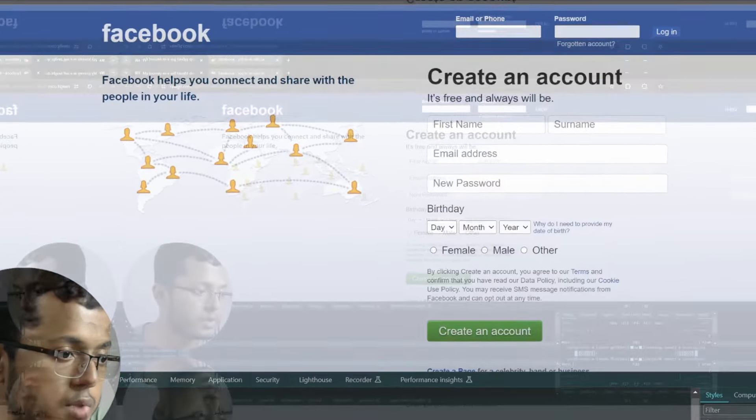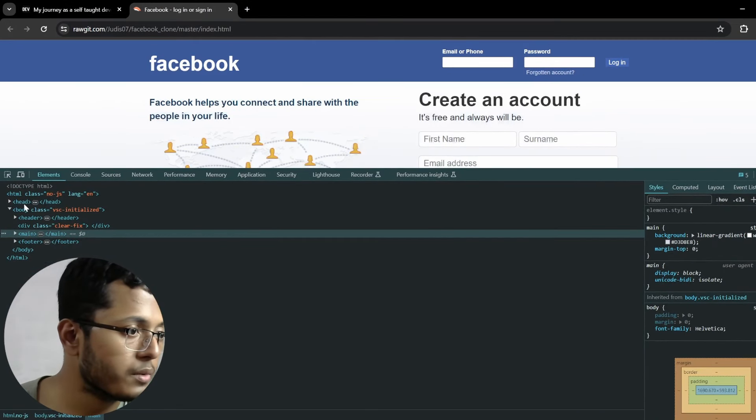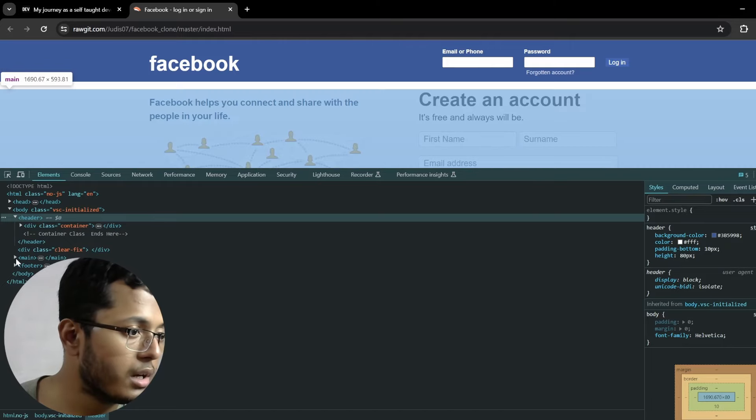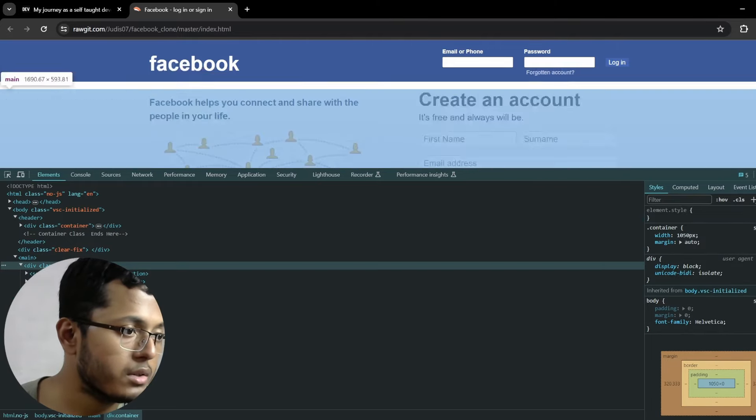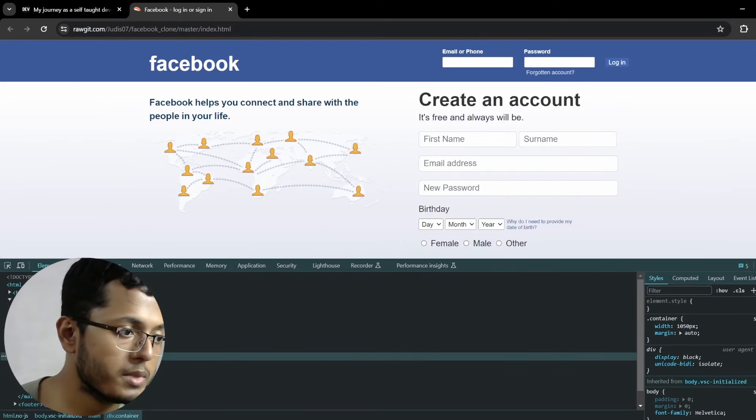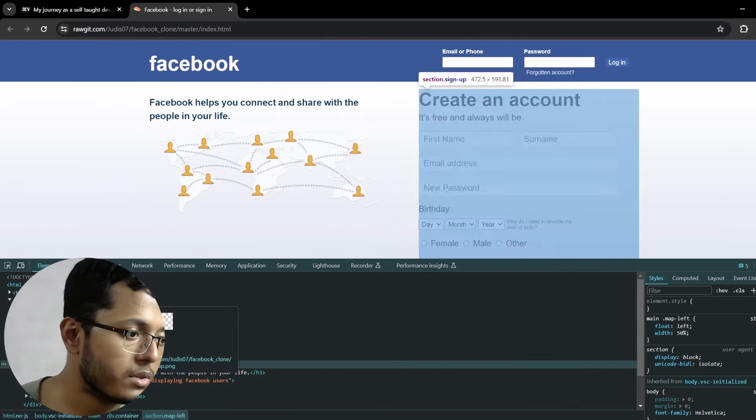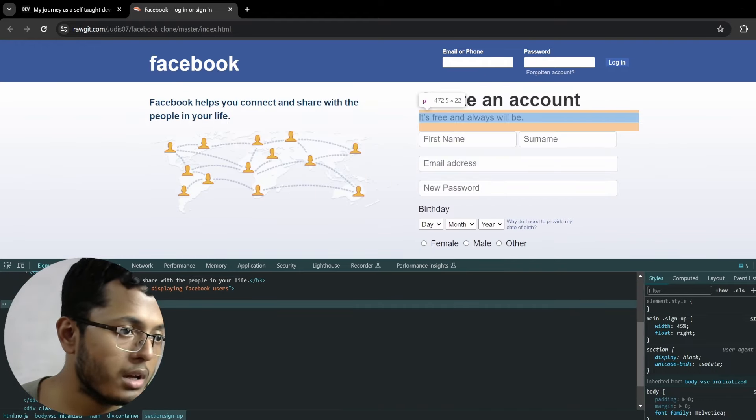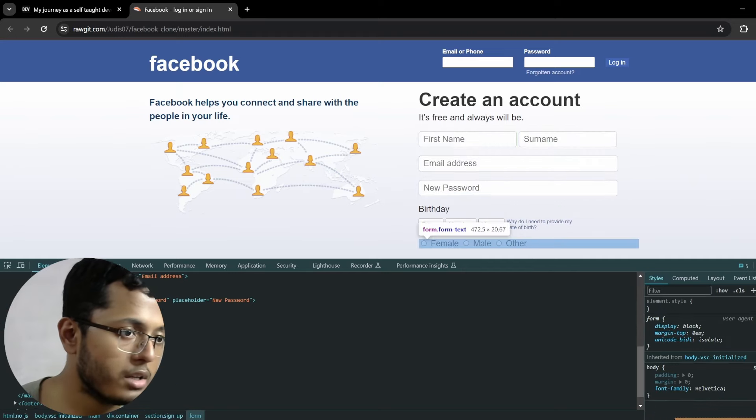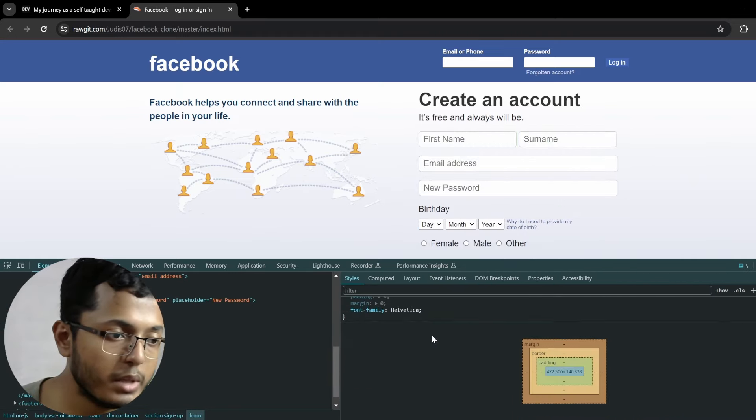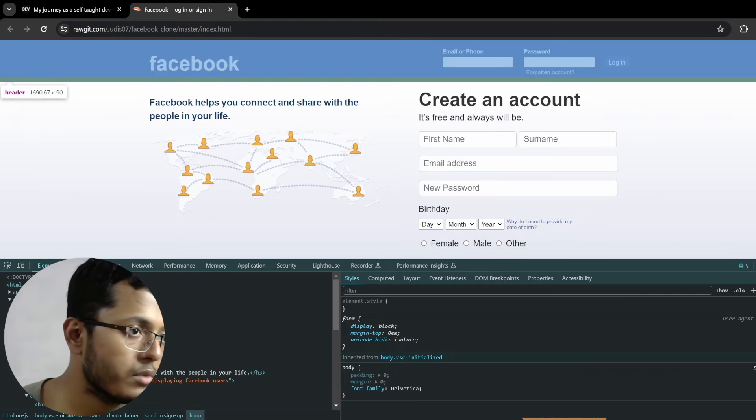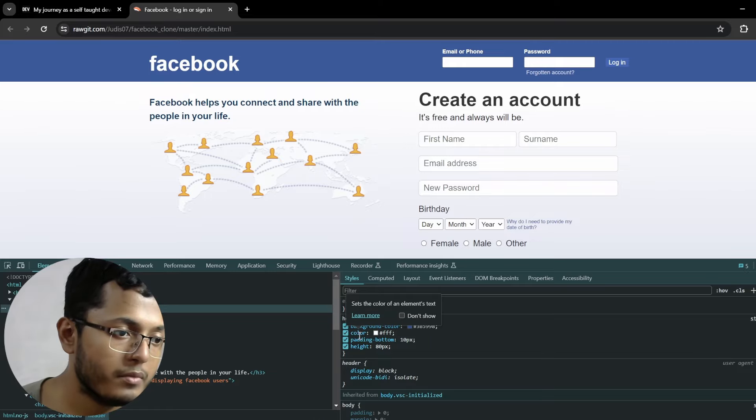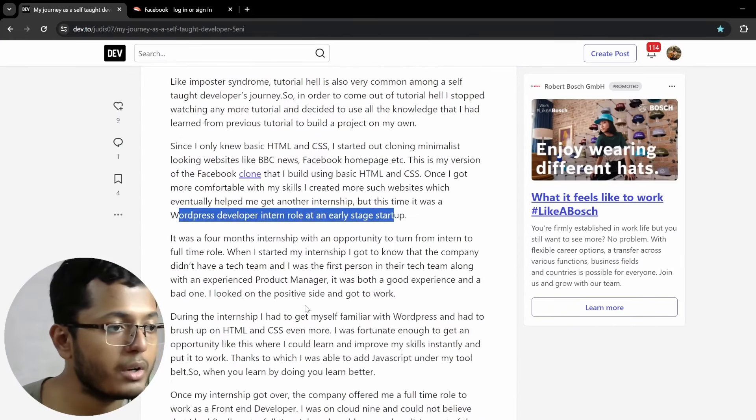Let's see. I think this is an older one, but we can see. Yeah. Excellent. Excellent website, I'd say. But maybe it doesn't work. It's only a front-end clone. But it's almost accurate. I mean, I would say it's accurate only. That I built using basic HTML and CSS. Once I got more comfortable with my skills, I created more such websites, which eventually helped me get another internship. But this time, it was a WordPress developer intern role at an early stage startup. So, you have made it using HTML and CSS. So, I'm sure I can see all of the code. So, body, we have header, and main section, container, so map lift, this part, and this is only an image, I guess, yeah, image, and section has a long part, and we have created an account, it's free and all this will be, then we have a formula, yeah, interesting stuff, and we have some styles here. So, header, header, we have header here, and background color is something, yeah. Very simple and interesting stuff.